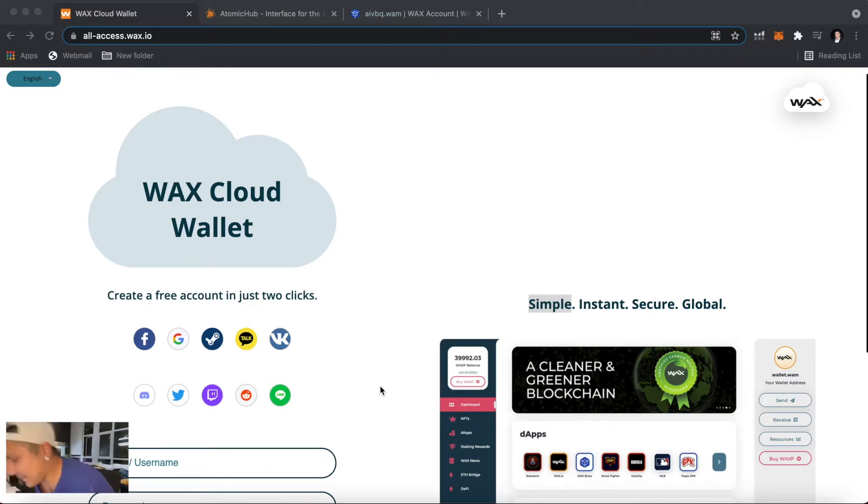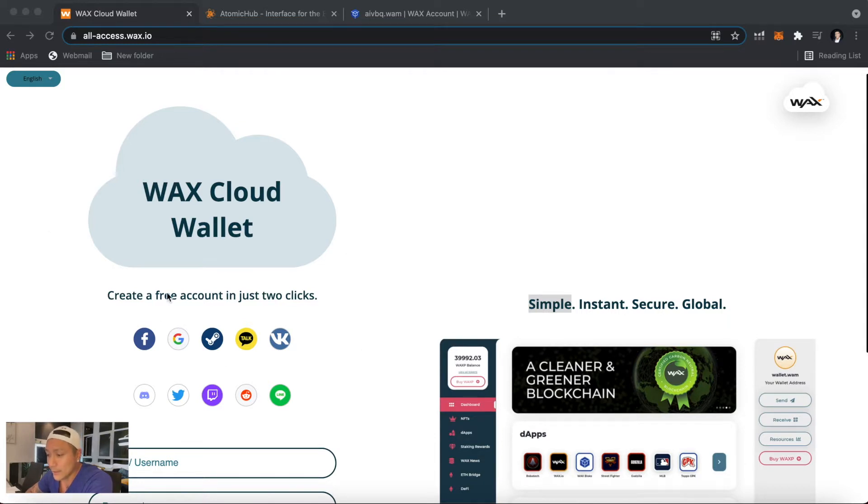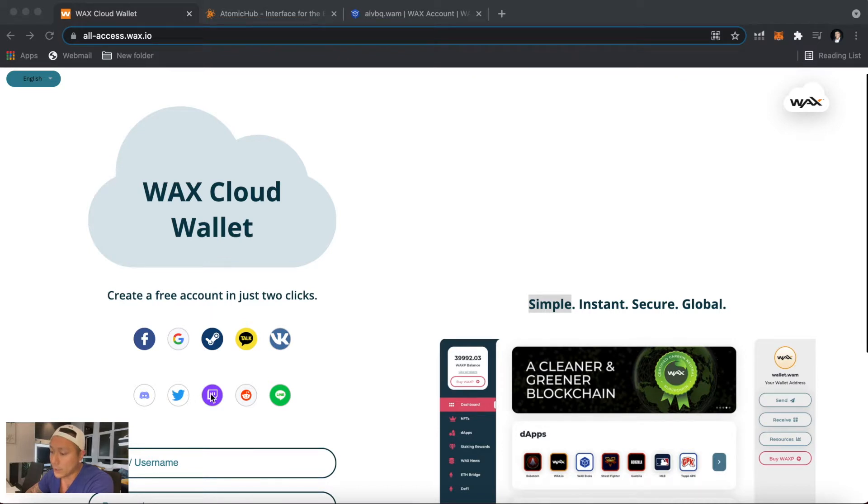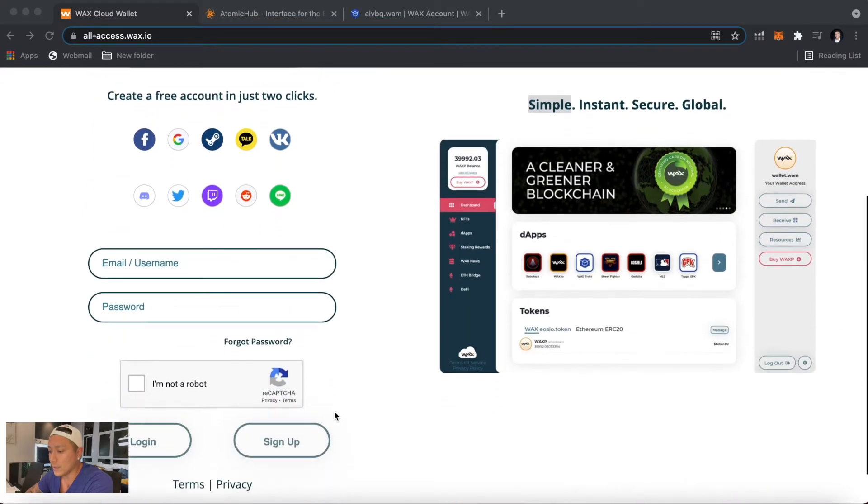Over here we have the all access wax.io WAX wallet creator. Here you can create it through all these different platforms: Facebook, Google, Steam, Kakao, VK, Discord, Twitter, Twitch, Reddit, or Line ID. You can sign in with any one of those accounts or you can just create your own. Let's sign up.